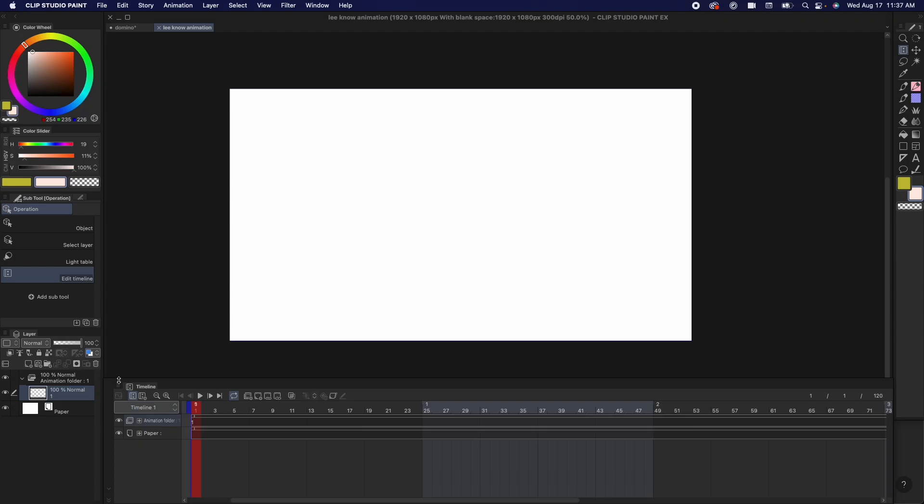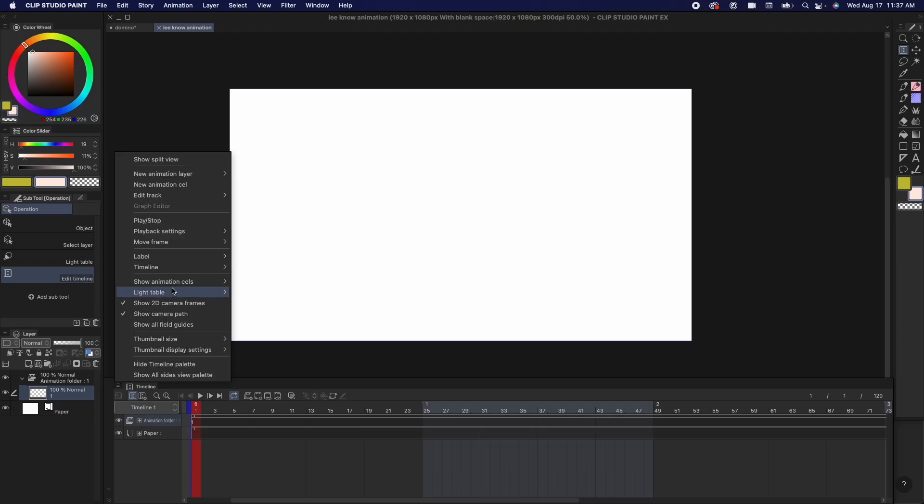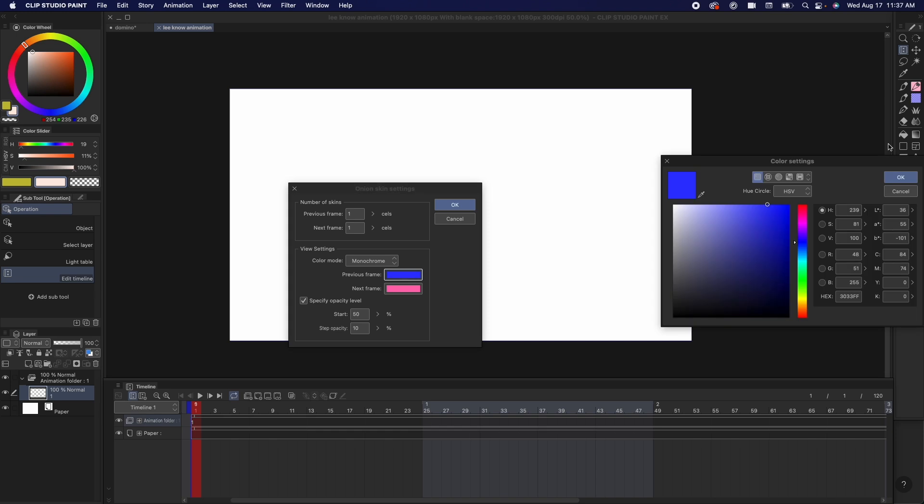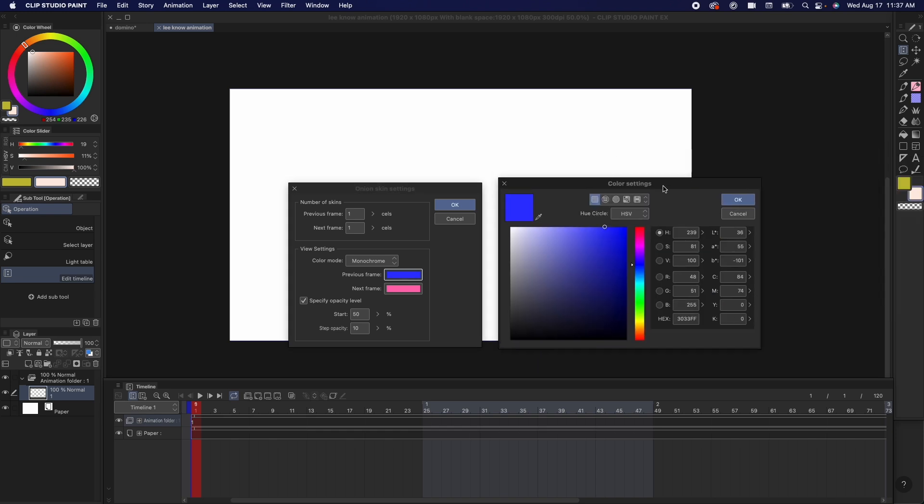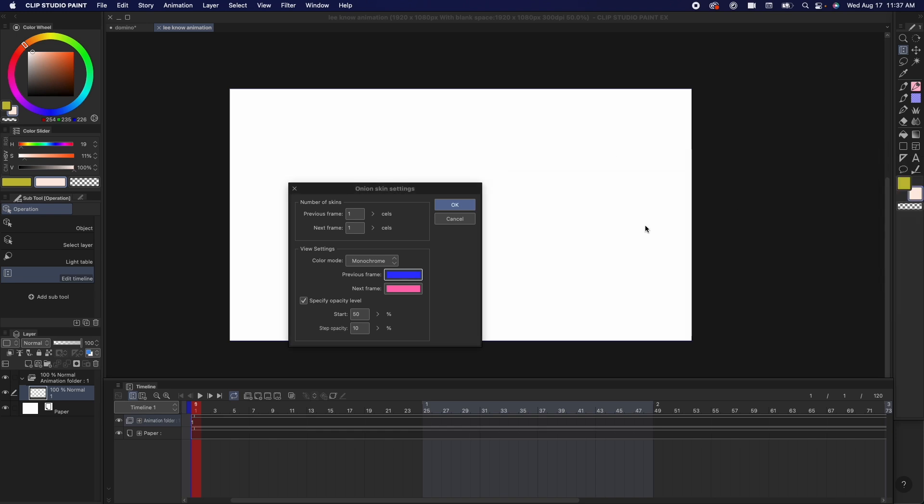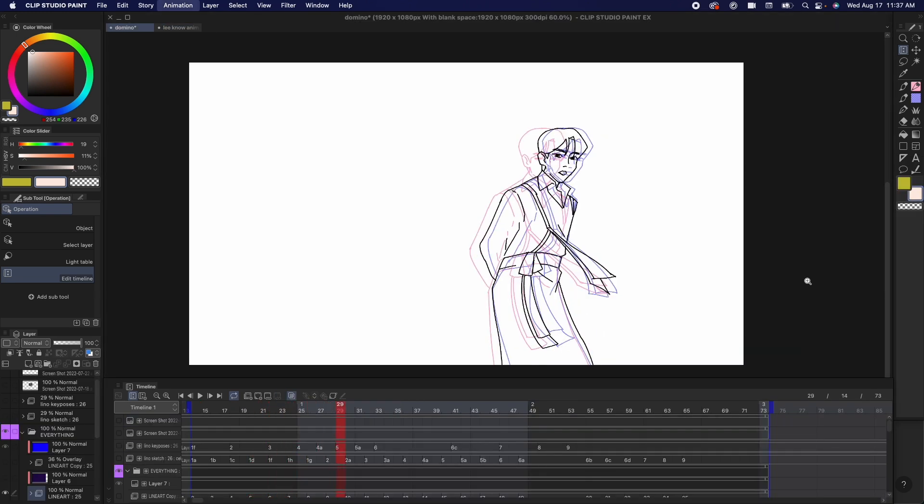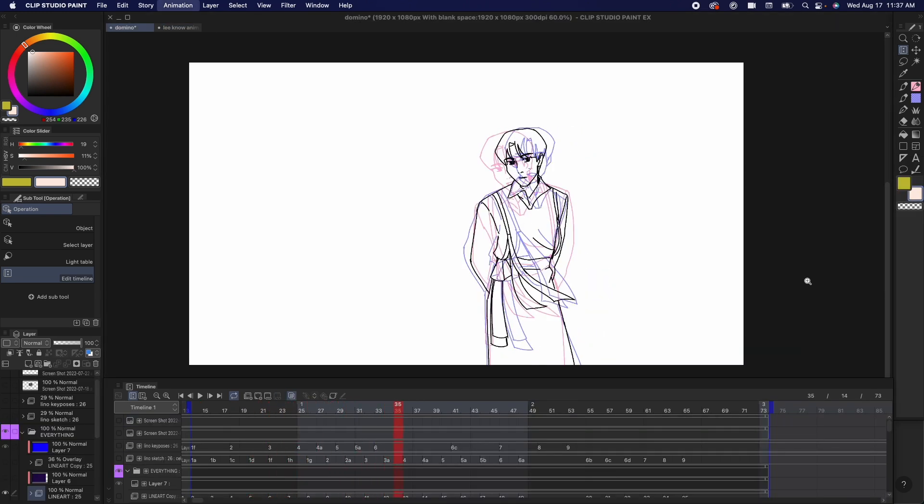Going into timeline settings, here are the ones I like to adjust. So first one would be onion skin settings. This allows you to change the color of the previous and the next frame and also how many frames do you want to see in advance.